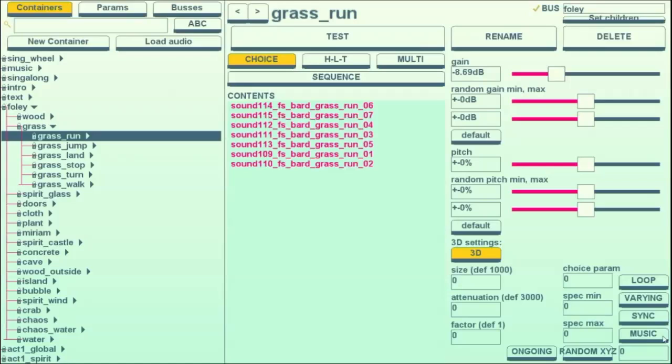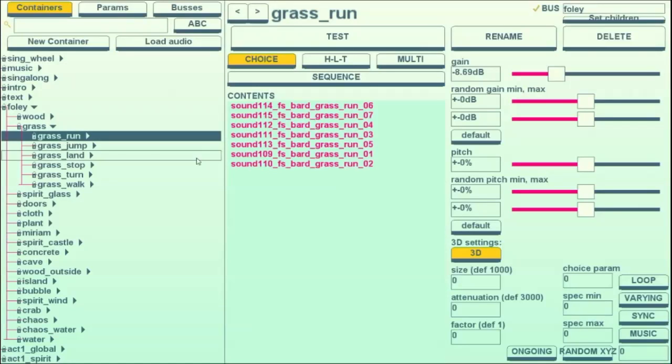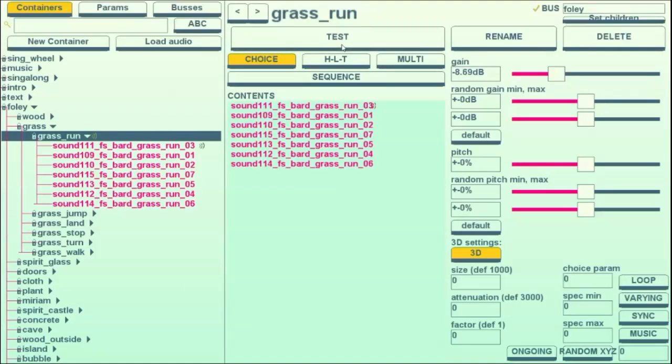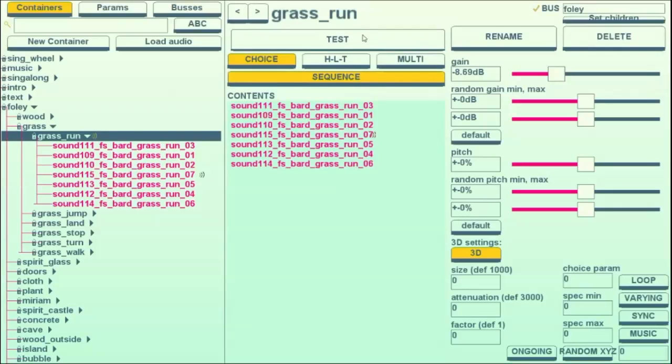So first, the most common container is what we called a choice container, which essentially randomizes the different sounds so that you don't get these patterns happening and have people noticing repeats. Every time it gets to the end of this list, it just shuffles them. If you do want it to be a pattern for anything sequential, you can make them happen in order.